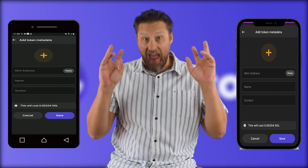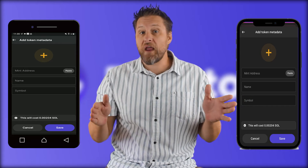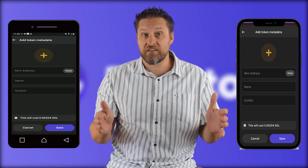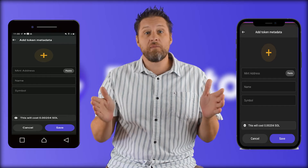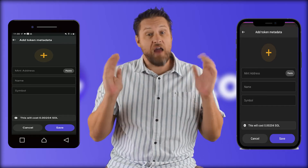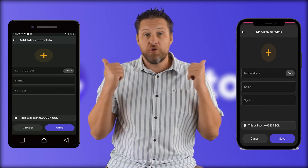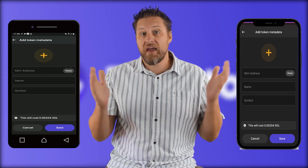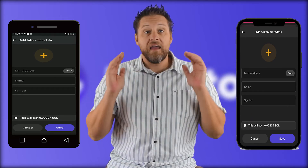To add a custom token, click the plus sign next to manage token list. This opens up the add tokens metadata screen. This is only for brand new tokens or NFTs. Once the metadata has been entered by anyone, it's on the blockchain and Phantom will pull it. I don't have a custom token of my own, so I can't enter one — but you can see you just fill out the fields. Pay a tiny gas fee and the metadata is on Solana.